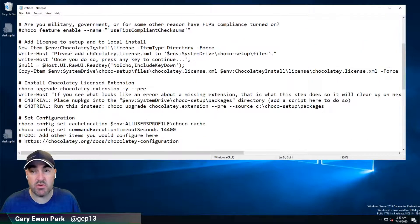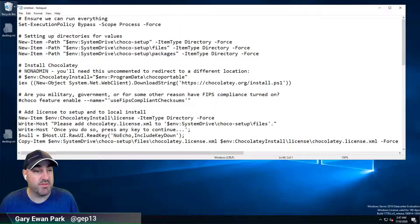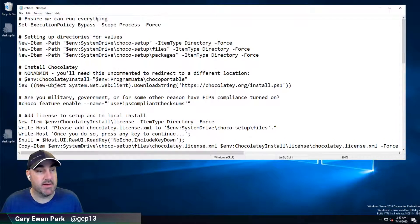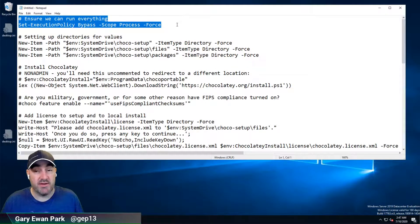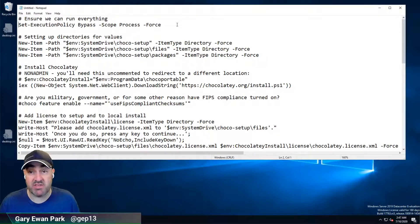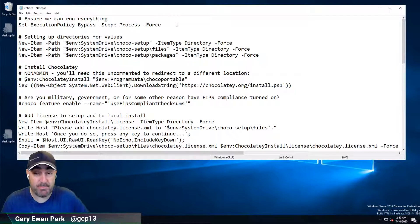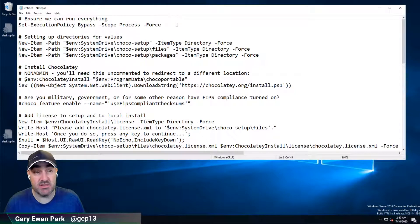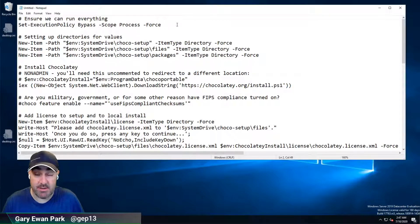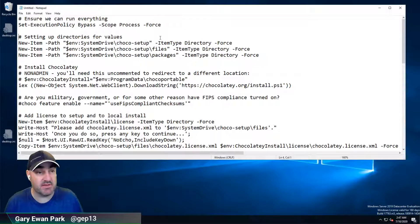So we'll start talking through what's being done within this script. The first part of the script is about setting the execution policy — that's typical when you're running PowerShell. Within the context of this process and this session, we'll set the execution policy to bypass, which will obviously be reverted once that process has ended. So that's fairly typical.